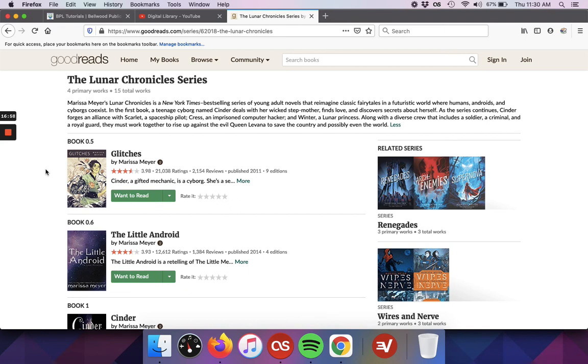That is a little bit of an introduction into using Goodreads without an account. Next week, we'll take a little bit of a look at some of the things you can do with an account. Thanks for joining us.